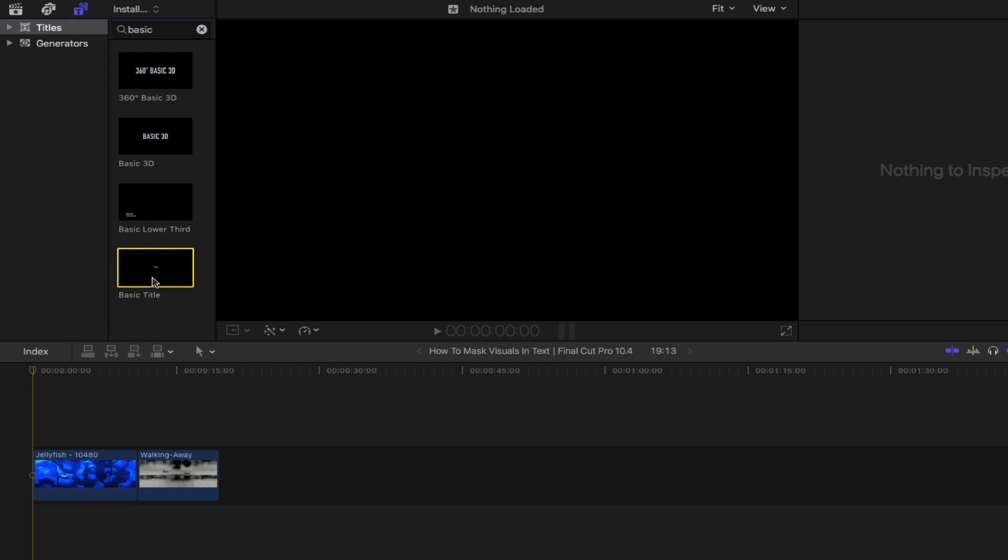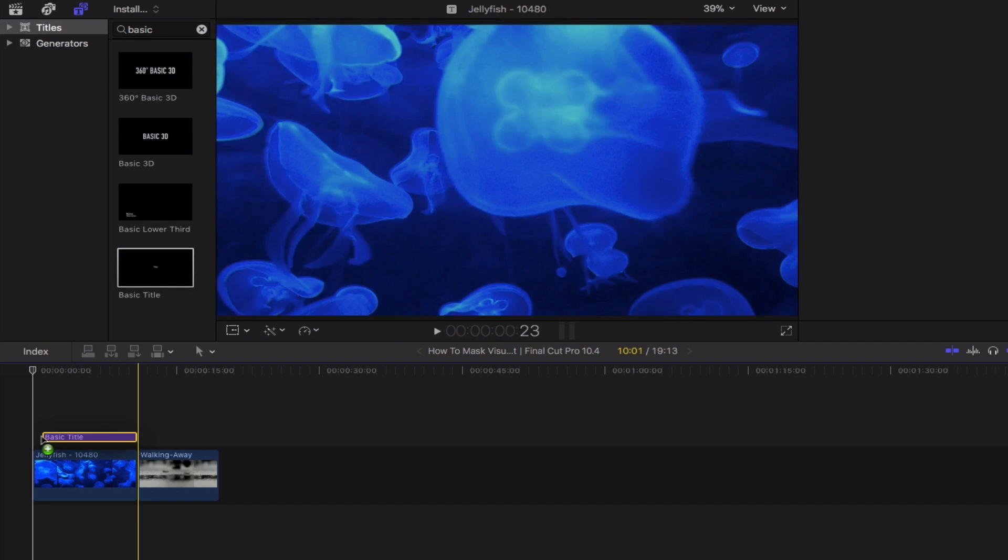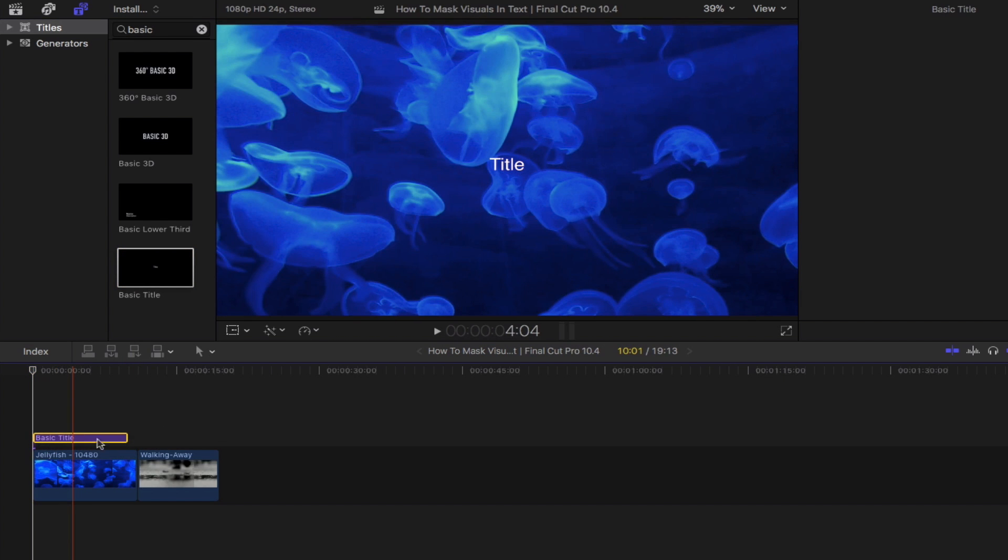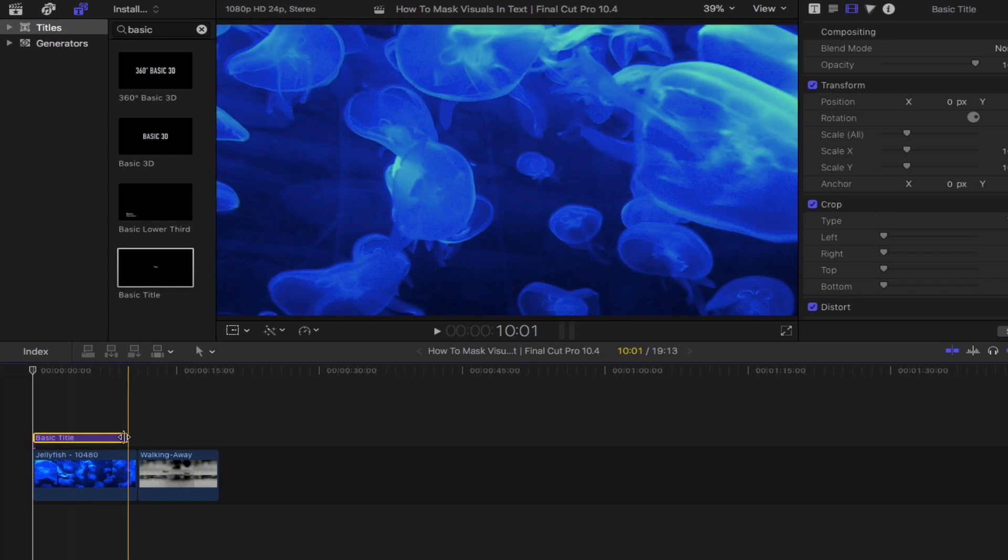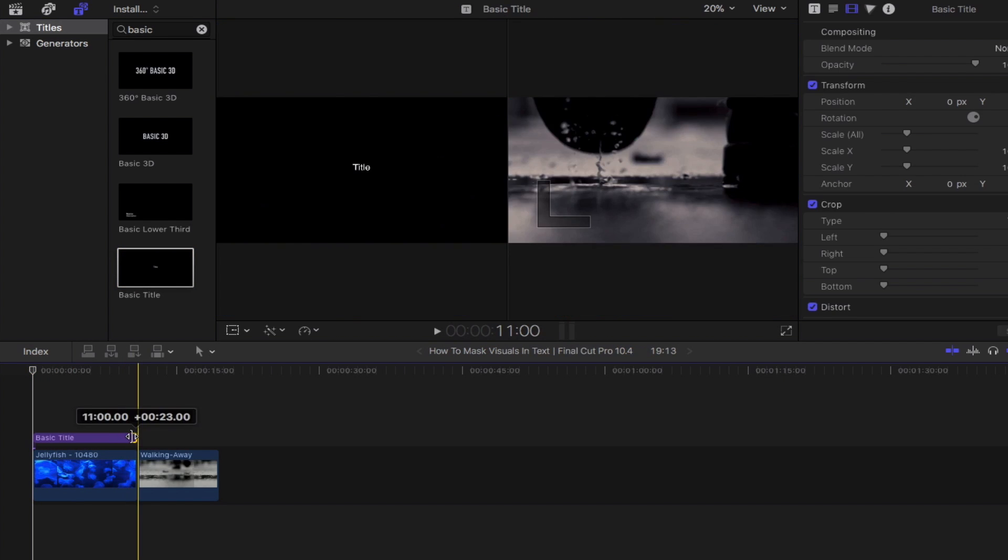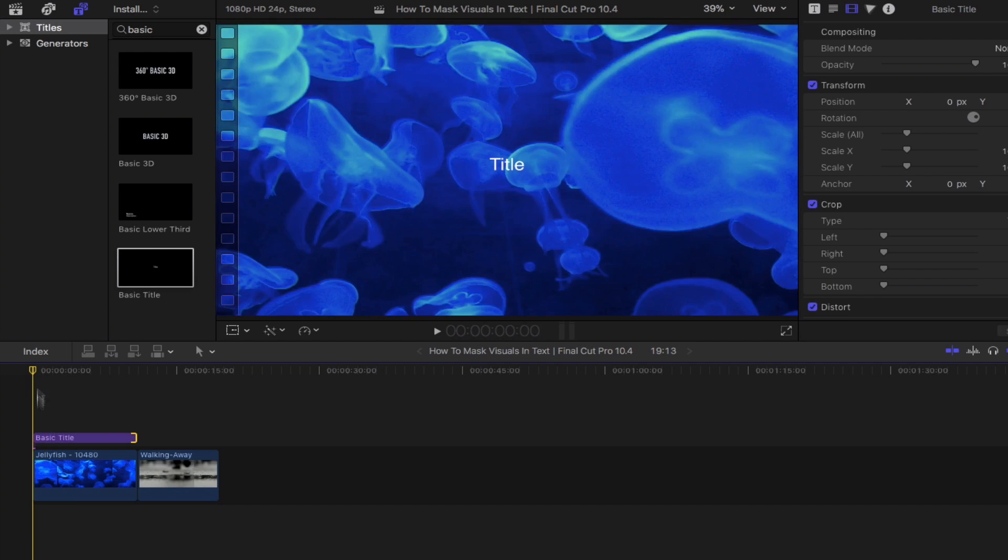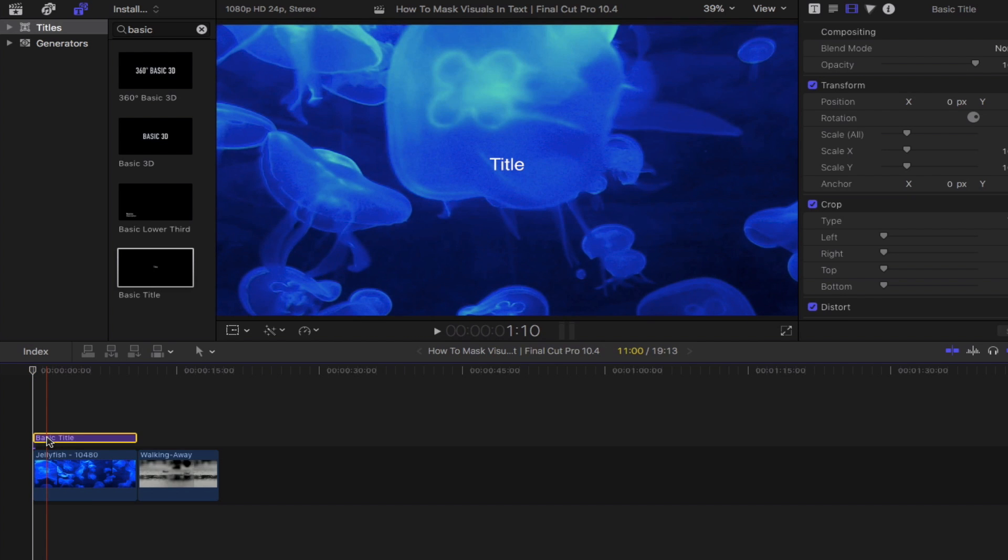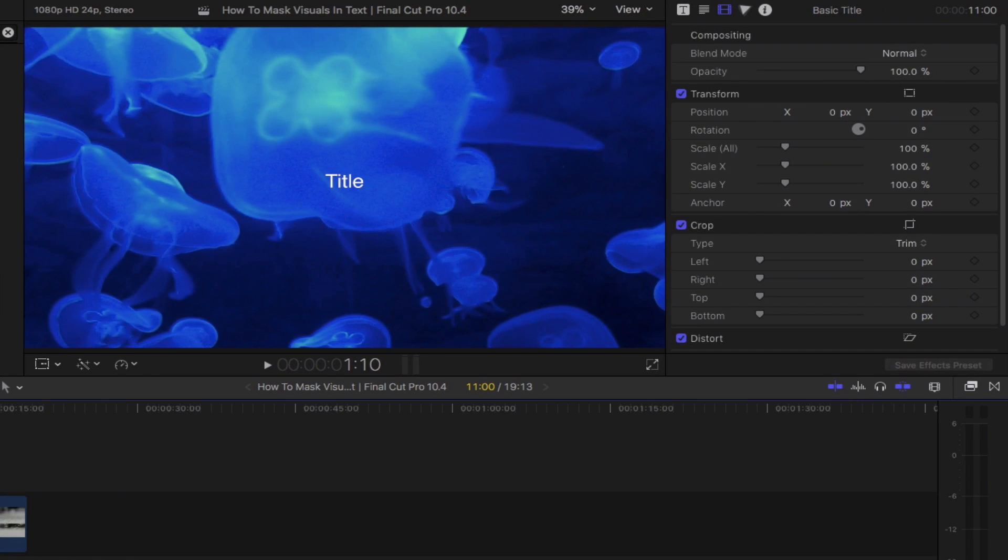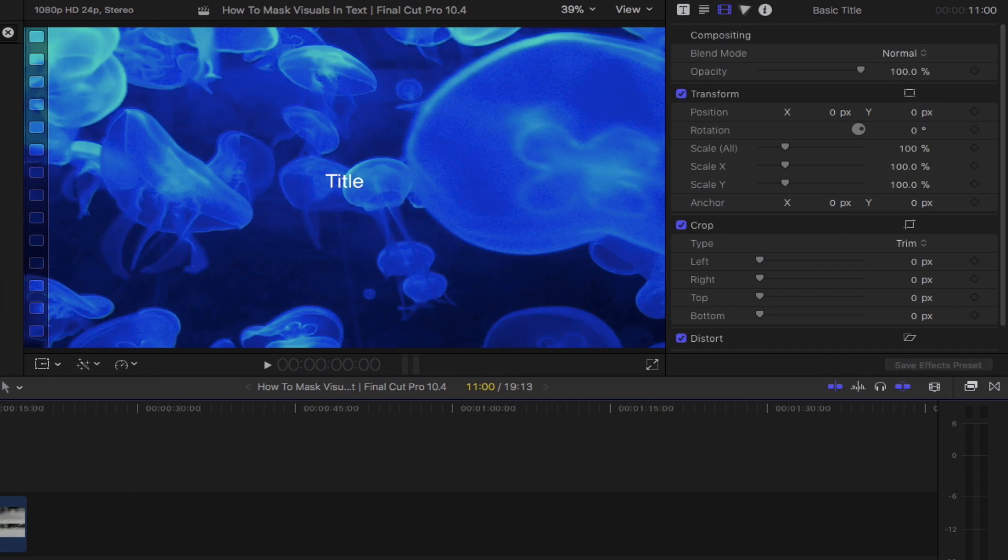Drag that and place it above your clip. Readjust its length and then head over to the text inspector.